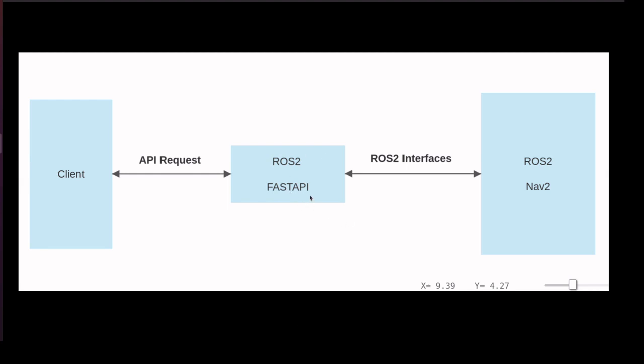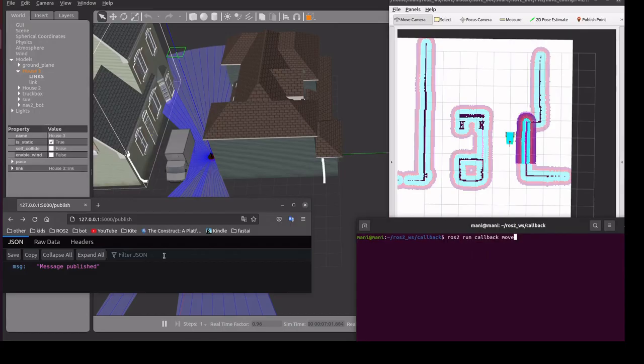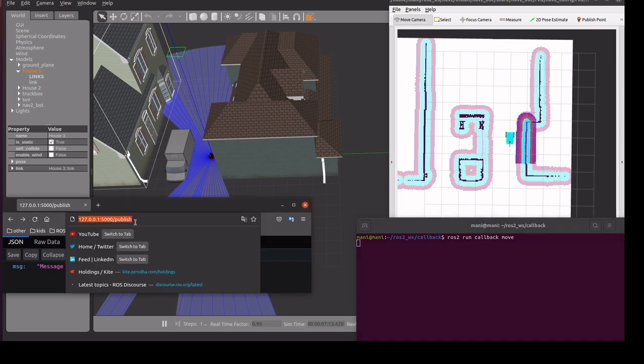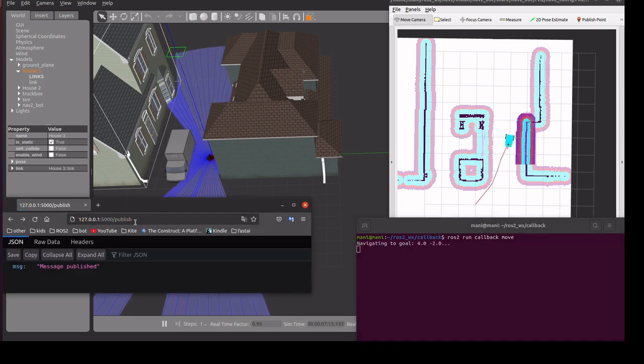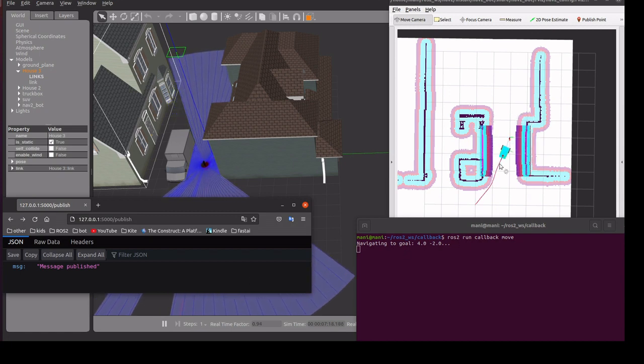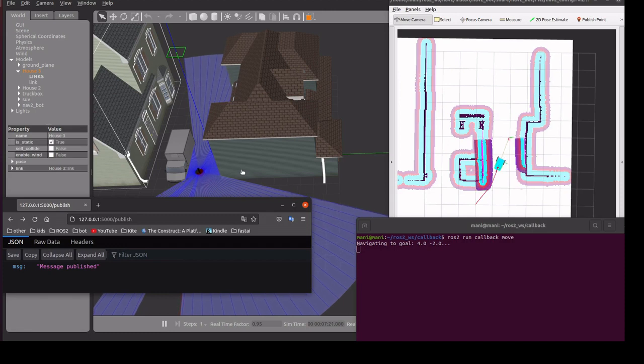Then it will send it to the ROS2 systems. In this demo we'll send a request through API. The API will send the goal post to the robot. We will start the bridge and we are going to send a request. Request sent goal post to the robot and robot started moving.